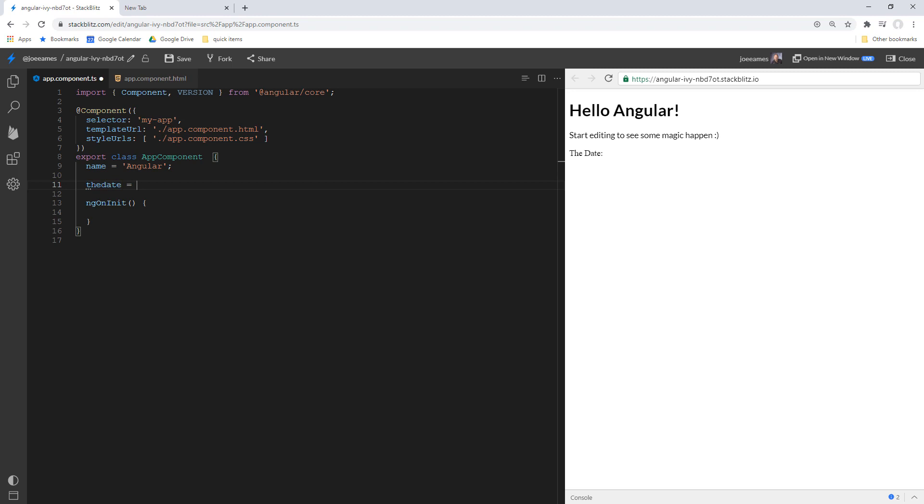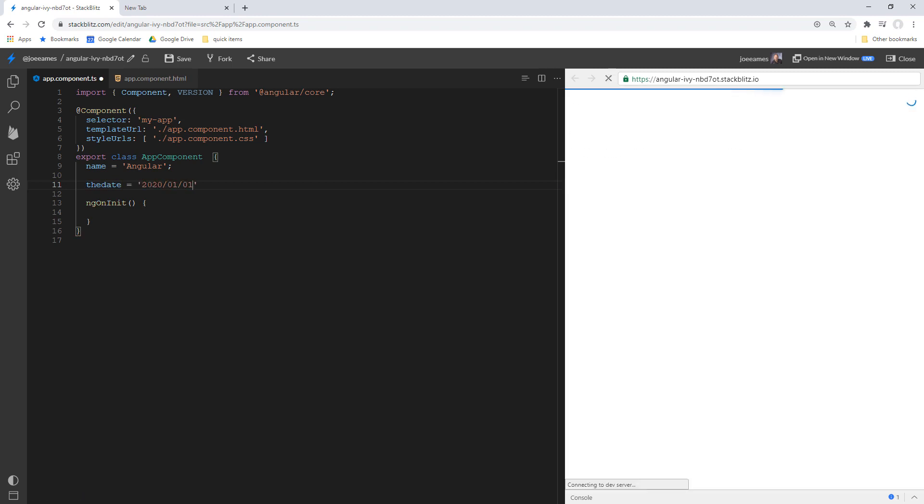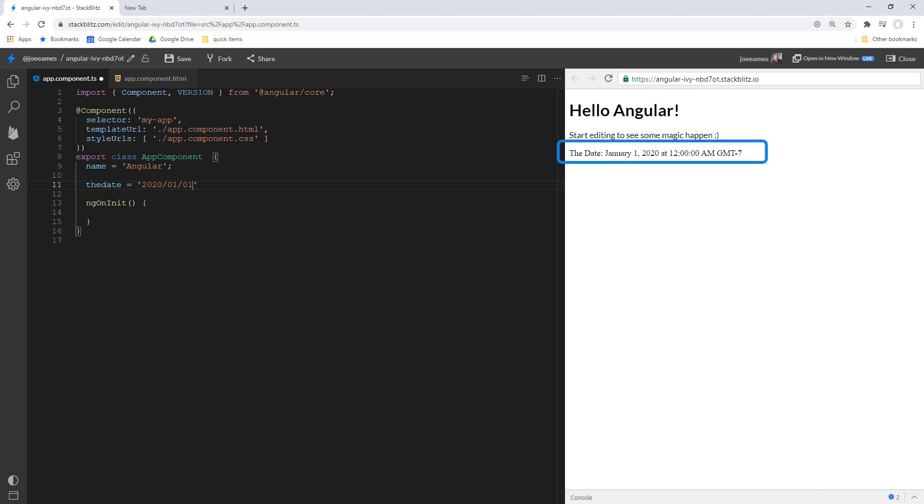So for example, we could just set this to a string value of 2020 slash 01 slash 01, and over to the right we're going to get January 1st, 2020. And it's actually taking that string and parsing it to a date for us, and the date pipe is doing that.